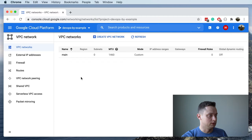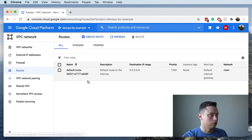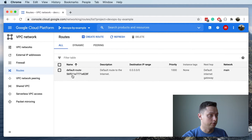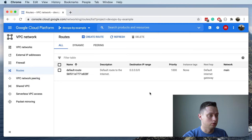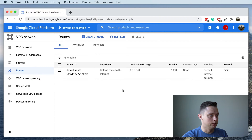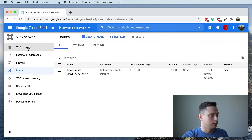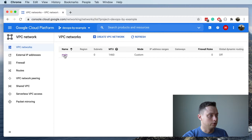Now that the VPC is ready, we can take a look at routes. Right now we have one single route — the default route that will take you to the internet gateway. In AWS you have to create an internet gateway and place it in your subnet; in GCP it is provided for you by default, so you don't need to worry about it. Let's go and create the public subnet.